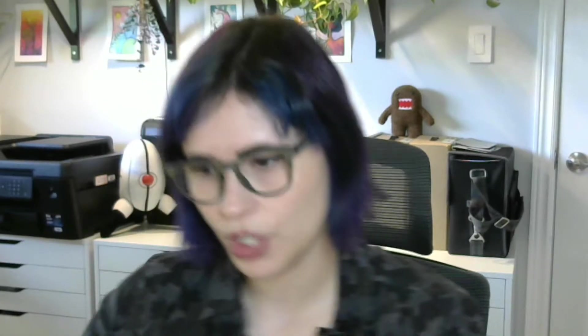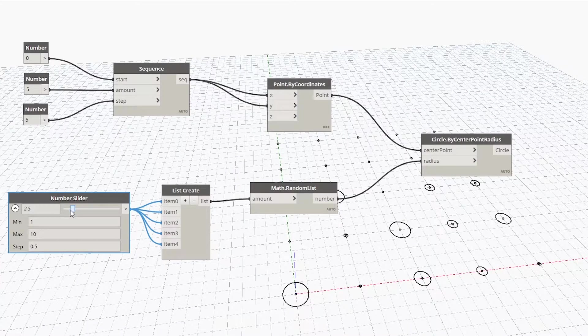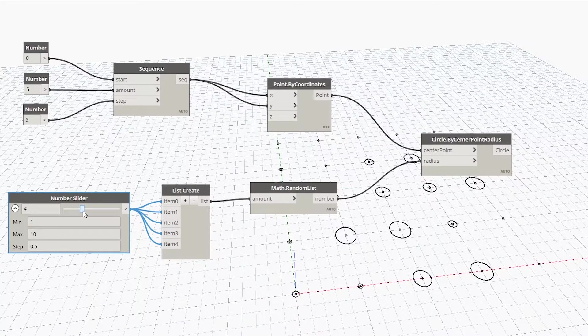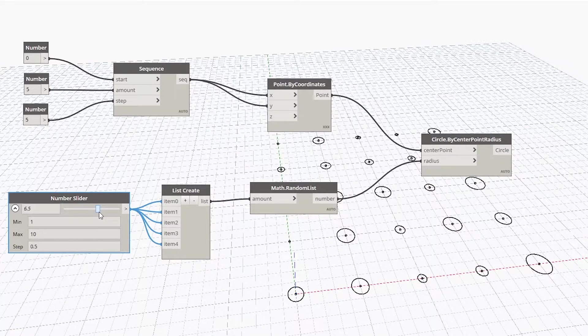So the idea behind this concept is that instead of you having to create each and every geometry and you having to make the conscious decision of like, how big do I want this to be? How small do I want it to be? How random do I want it to look? You can just use a Dynamo script to create that kind of geometry. And it's really cool because then if you don't like how it's looking, you can just use sliders to test out different shapes, different forms, different variations.